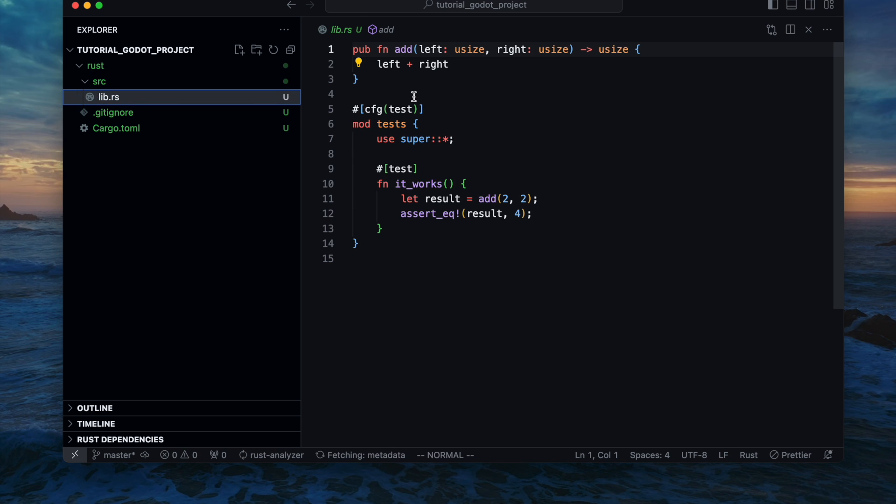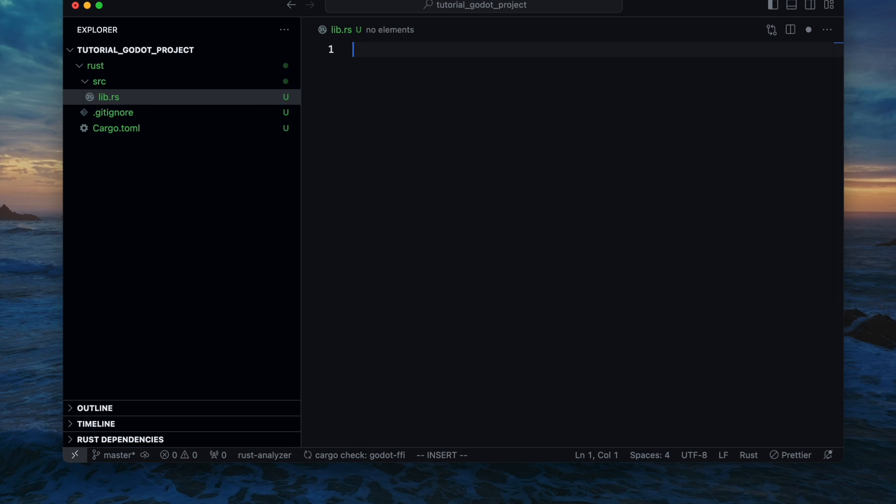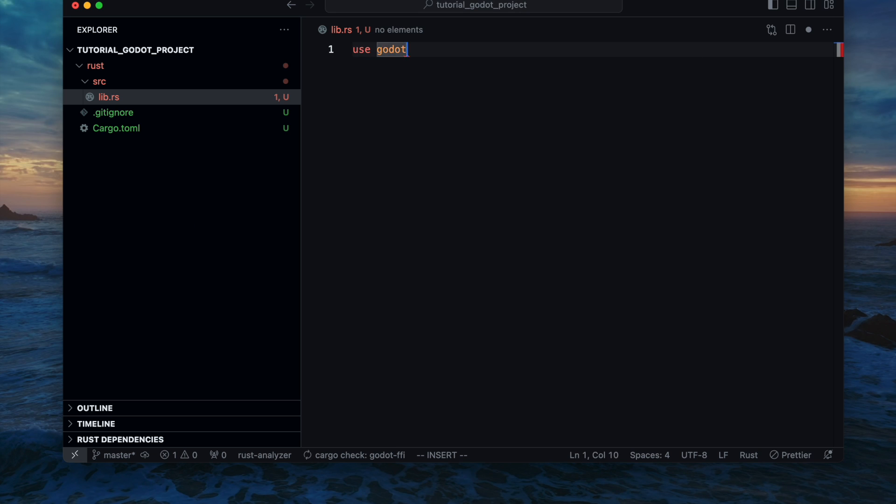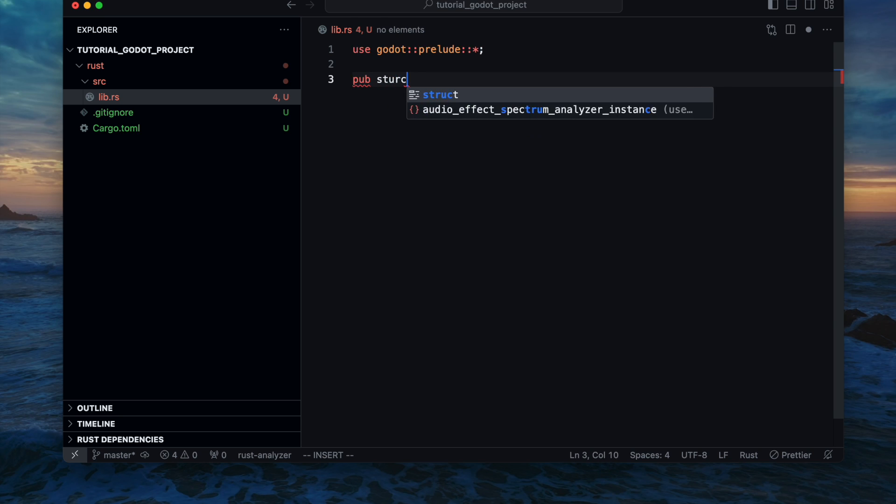Now we can change to the lib.rs file, remove the whole content and start finally initializing our new library. In order to do that you need to import the Godot specific imports. I use the prelude to have the standard imports ready.